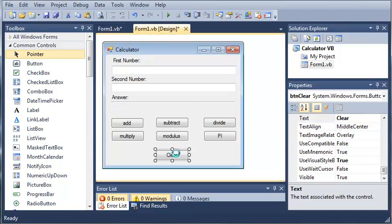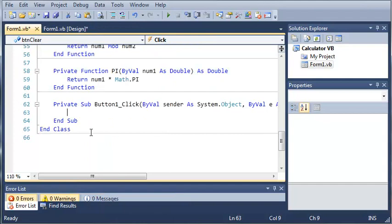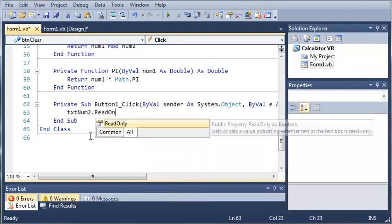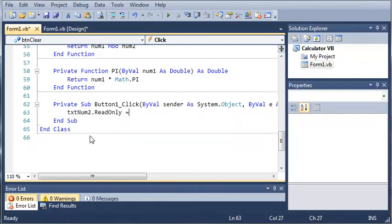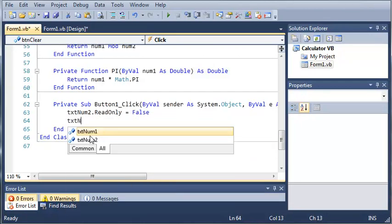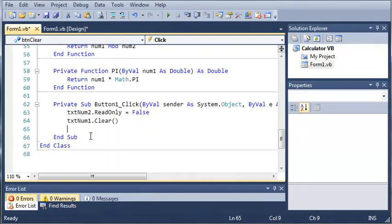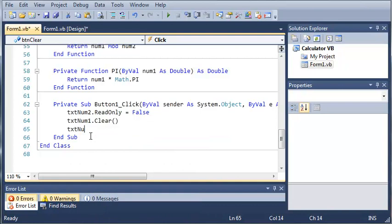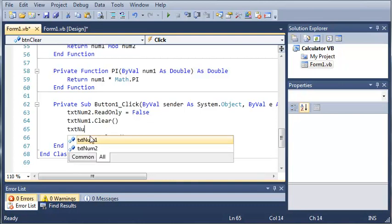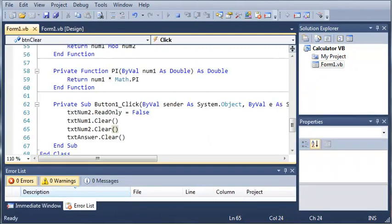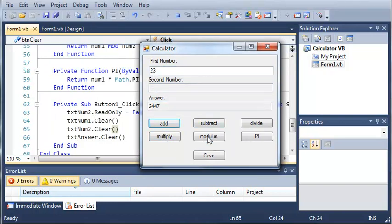Now if we go ahead and double click on this it opens up the event for this. And what we want to do is when they click clear then we'll just set text num 2 dot read only equals false so that they can read from it. And we'll just clear each one of those text boxes. Alright let's just do text answer dot clear and text num 2 dot clear. So now if we run this you can see we have first number and second number. And if we type some values in and add them you can see that it gives us the option to press clear. And when we do it resets it.